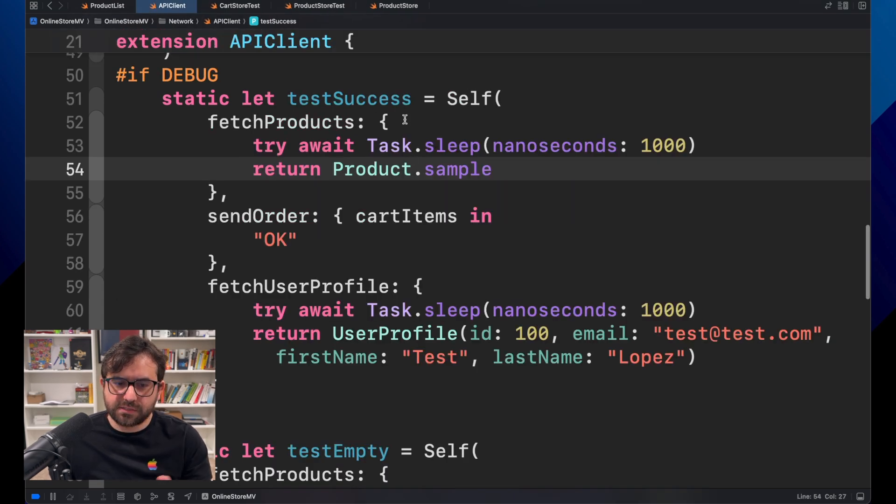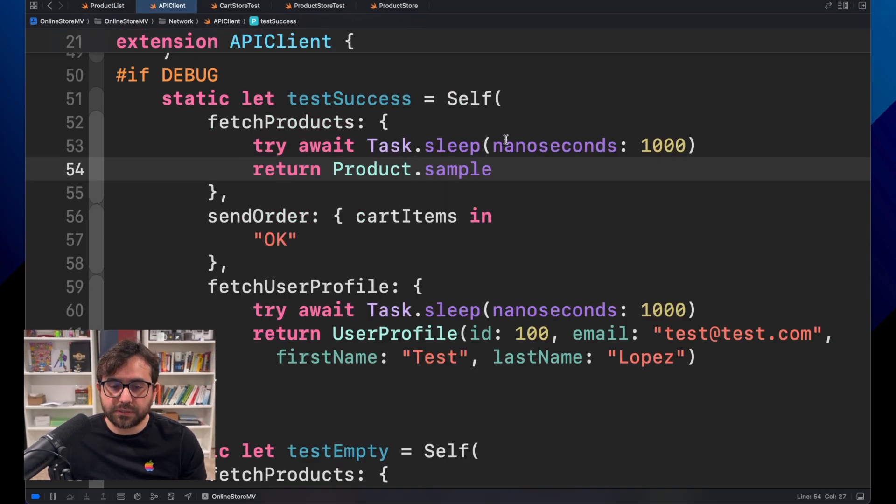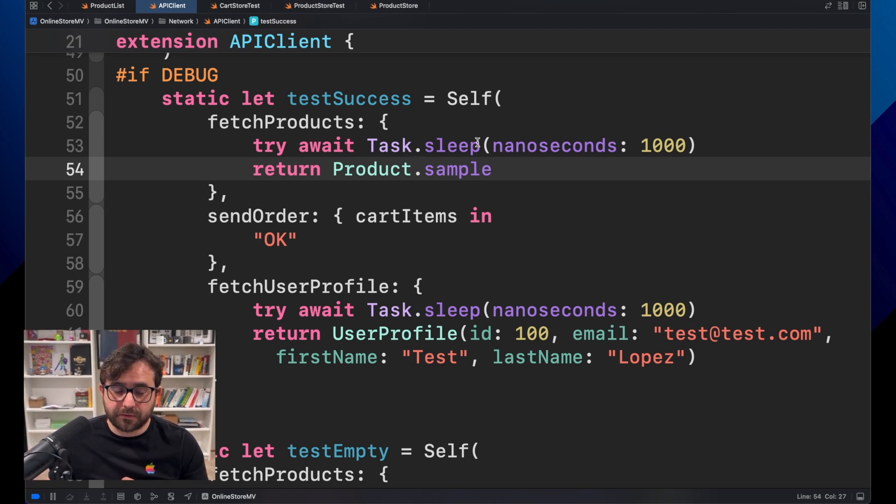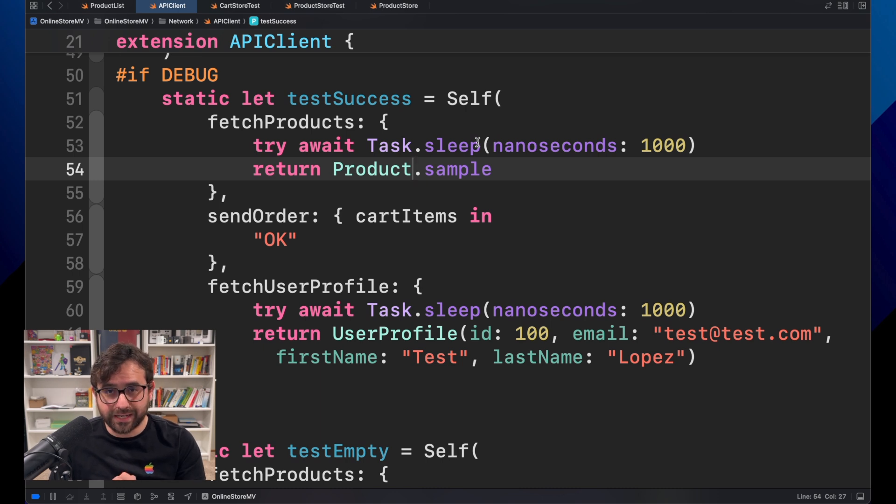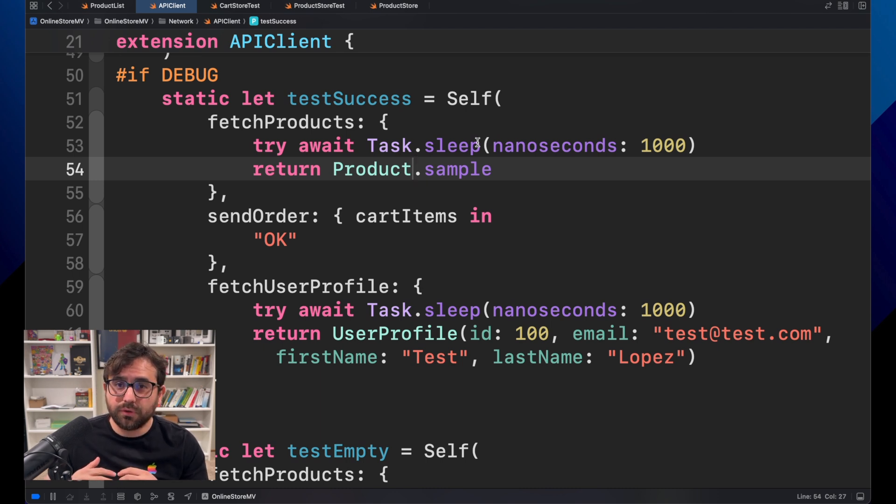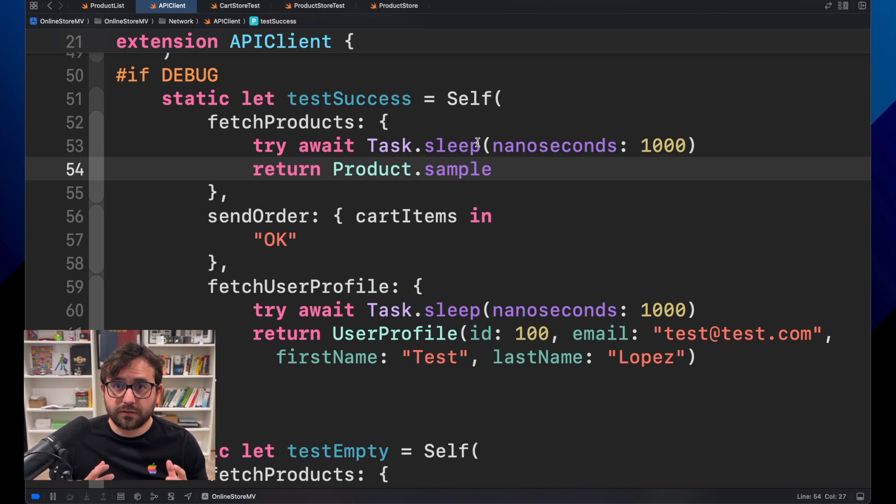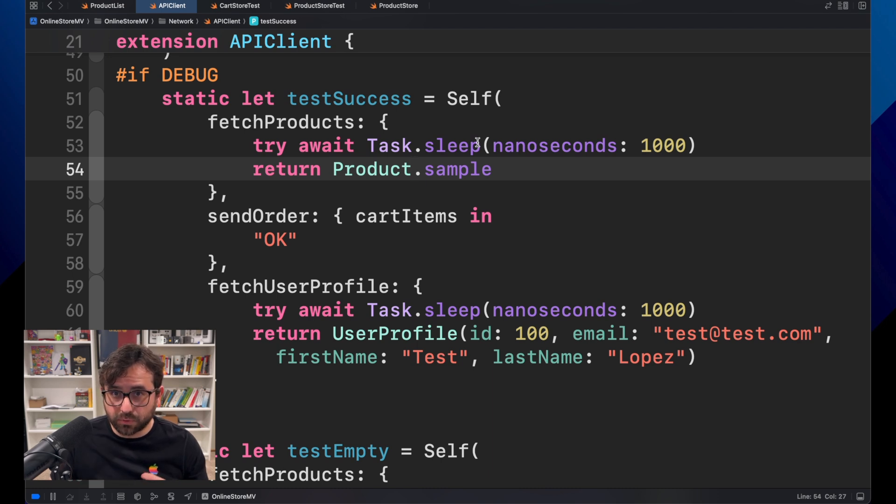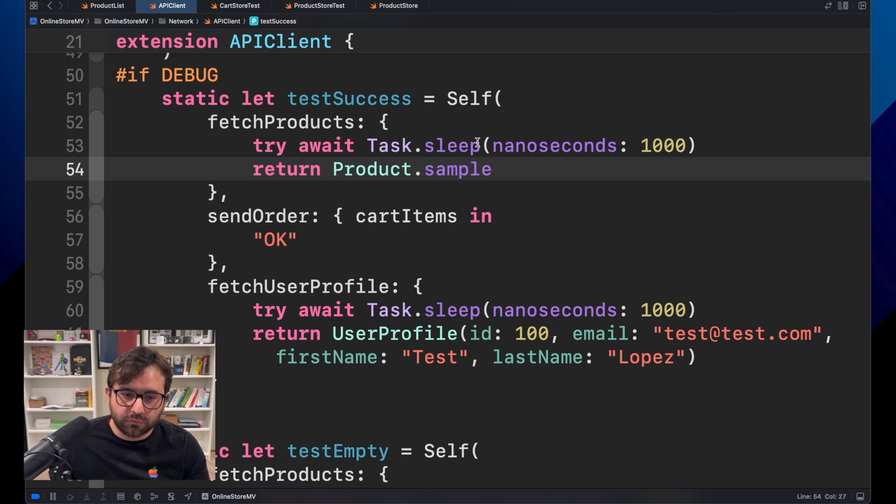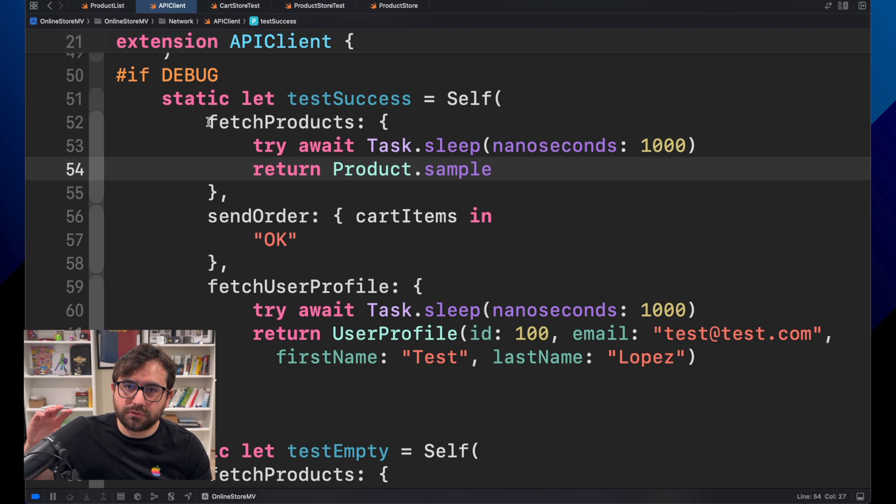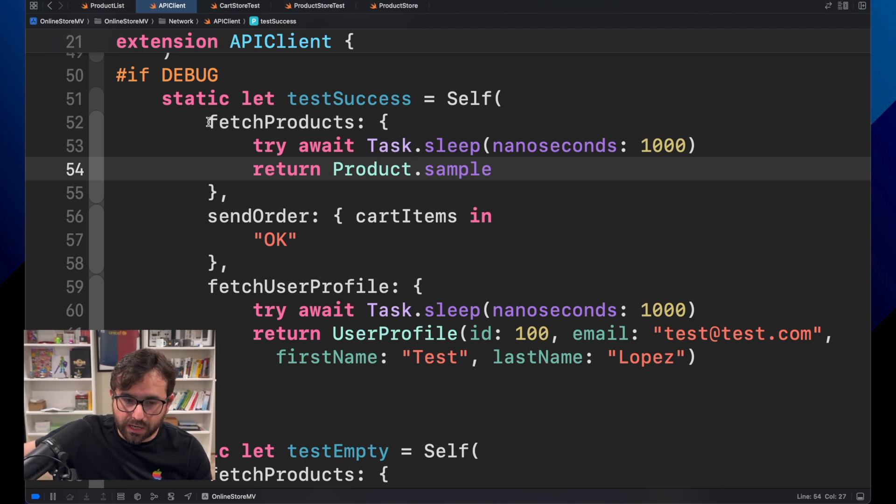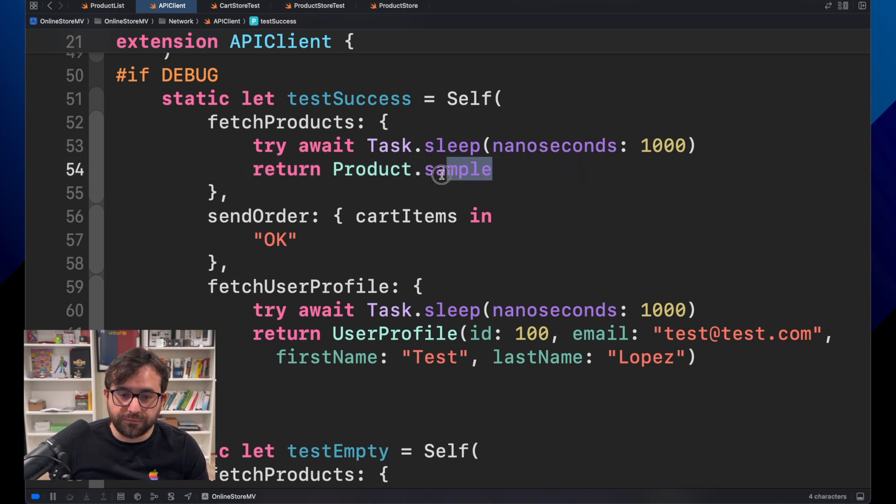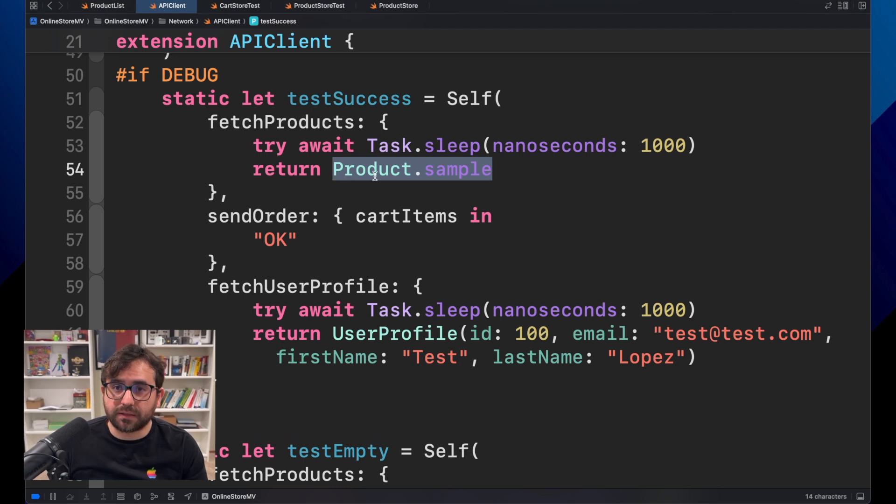And why this is important? Because sometimes if you do the integration that we'll talk in the next episode, that will be problematic because there are external factors in your test that could make it being slower or failing if they are not configured properly. So, for this one, we don't care exactly to, we don't care about the communication with the API. What we just care is if we invoke this product store, we got something expected like products.